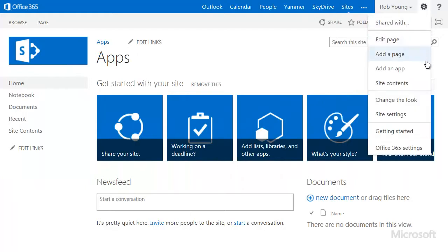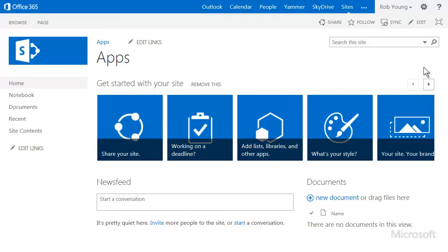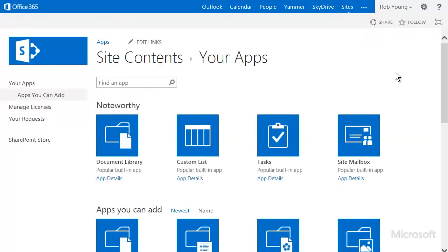Click Settings, Add an App. On your apps page, type Access in the search box.